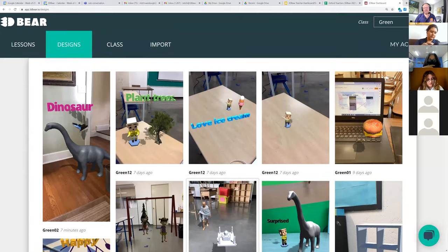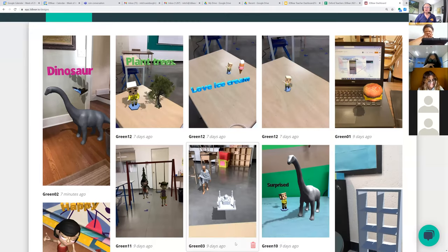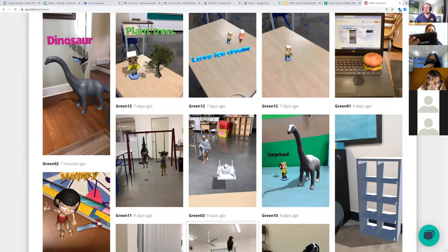We have a lot of improvements coming in December. You'll be able to organize these incredibly well starting in December, but for right now you can still display student photos here.